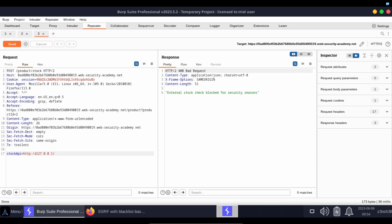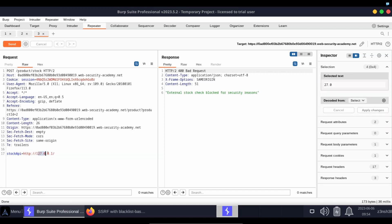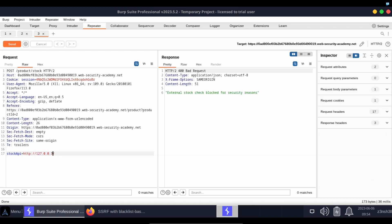The reason for this is very simply that the server has some anti-SSRF defenses in place, and in this case it's a blacklist that doesn't allow certain values. For example, it doesn't allow 127.0.0.1.